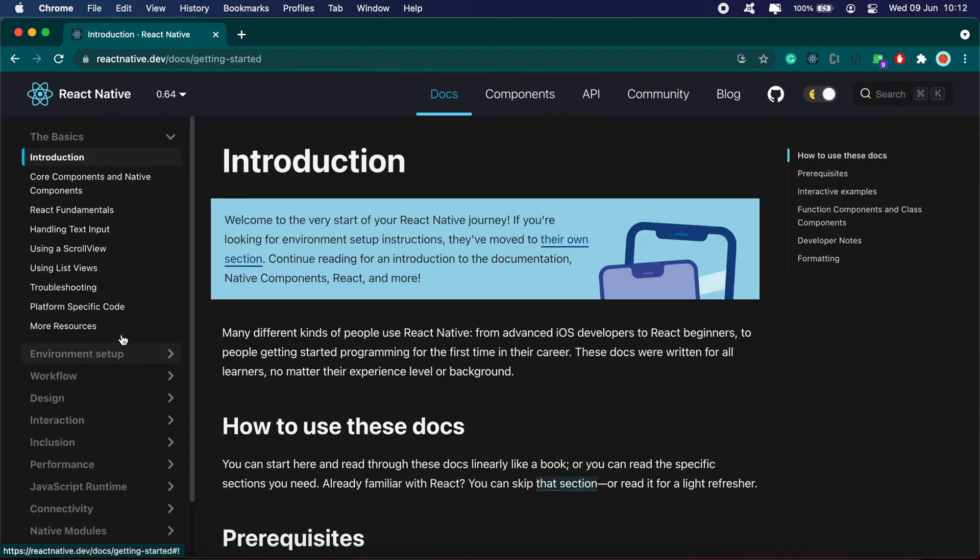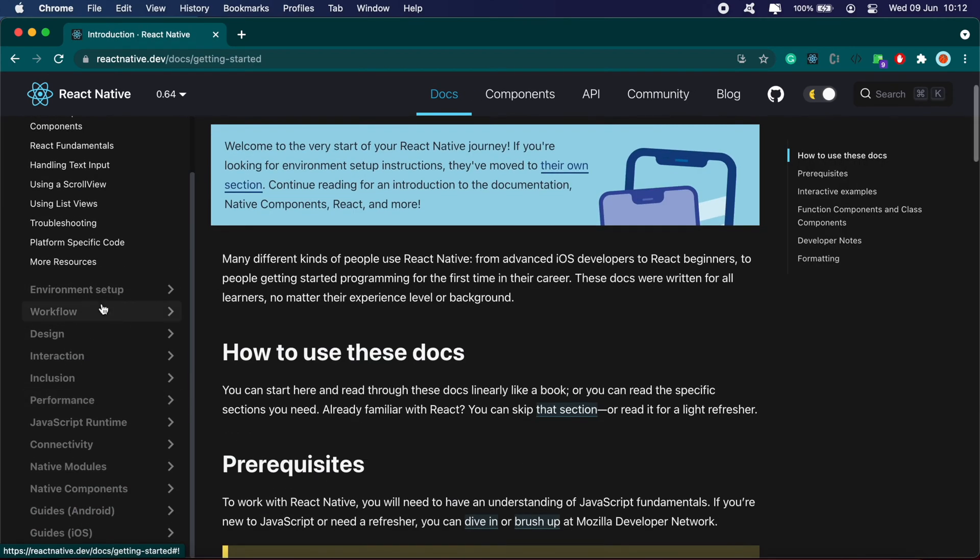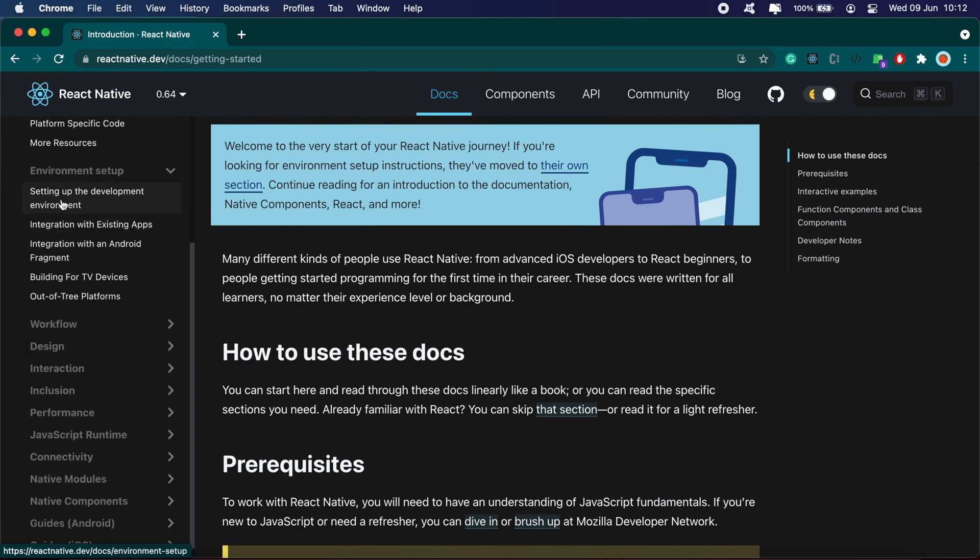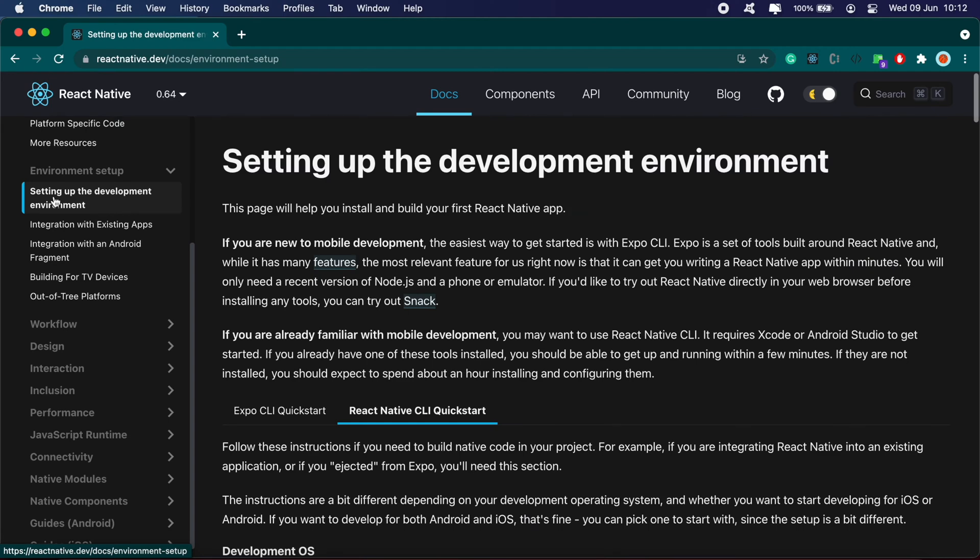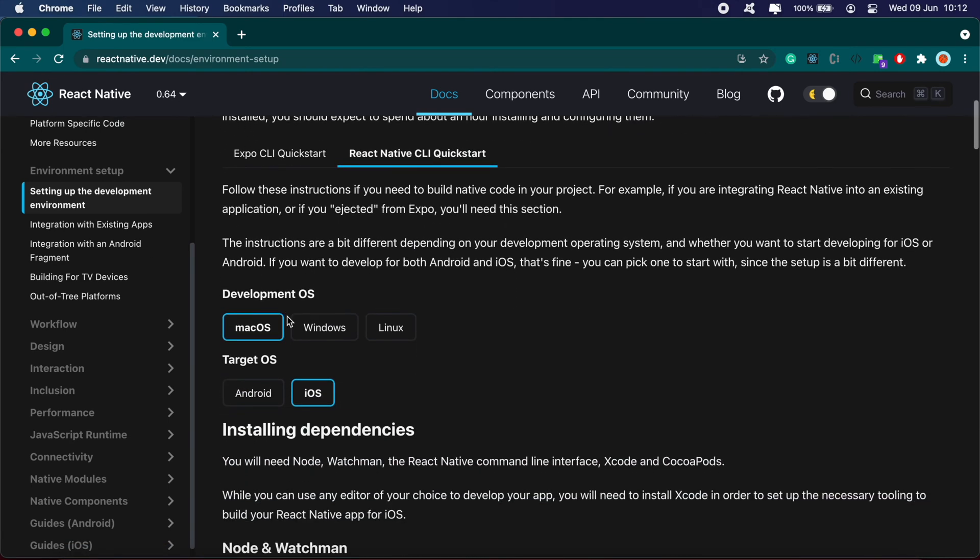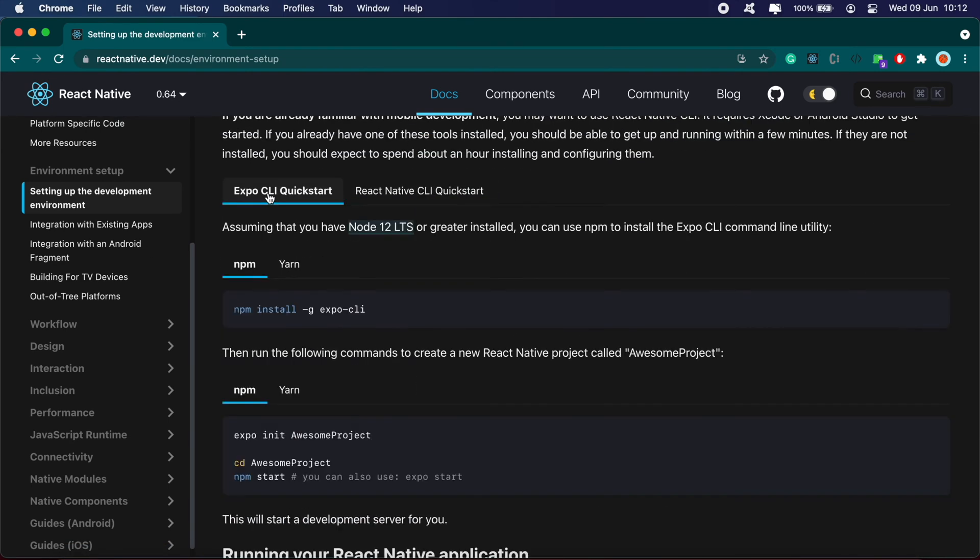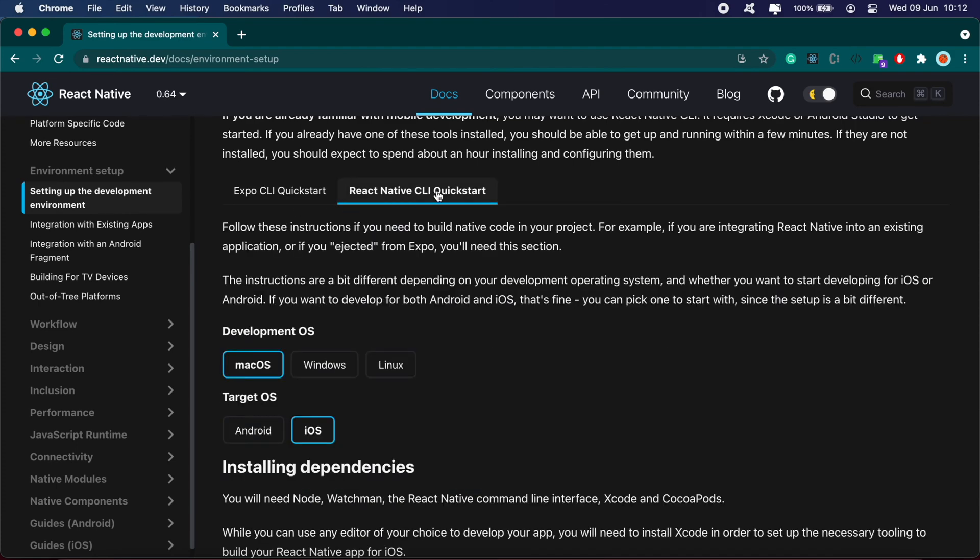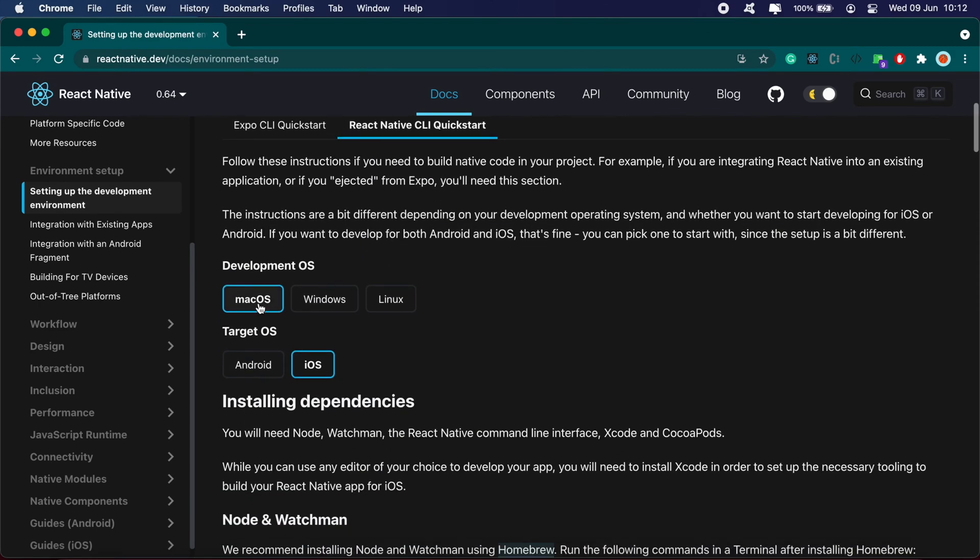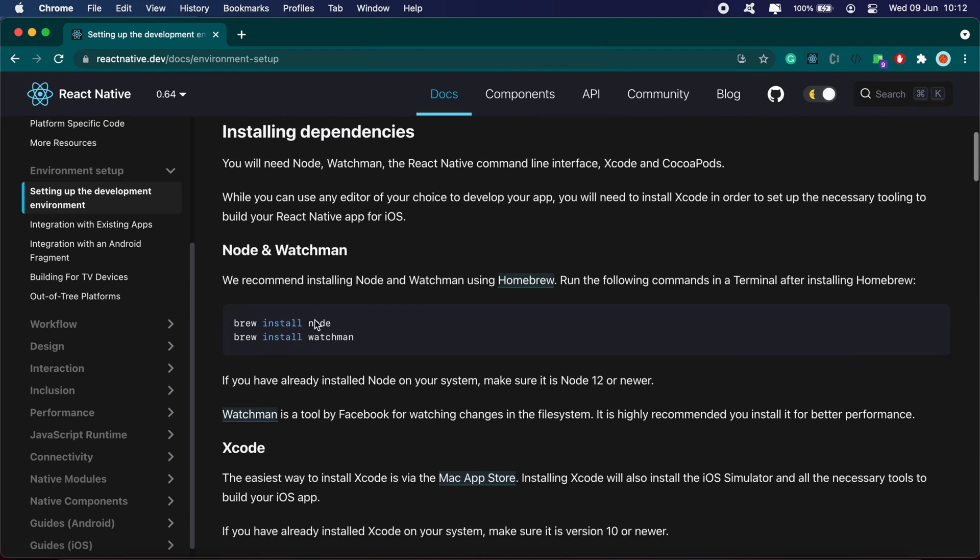On the left side menu, click on Environment Setup and then Setting Up the Development Environment. You can use Expo or the React Native CLI. I'll be using the CLI and I'm working on macOS to build an iOS application. You'll need Homebrew first to install all the other dependencies including Node and Watchman.